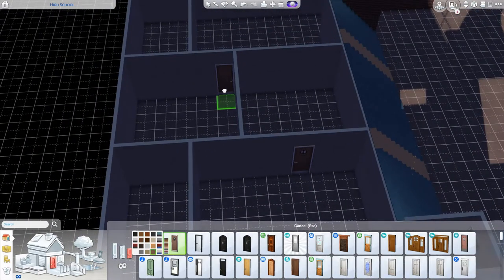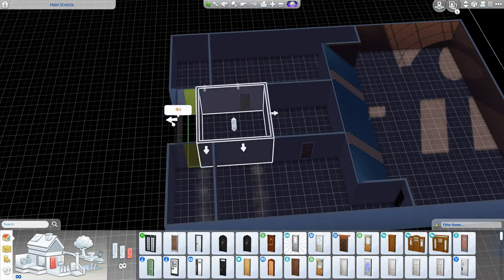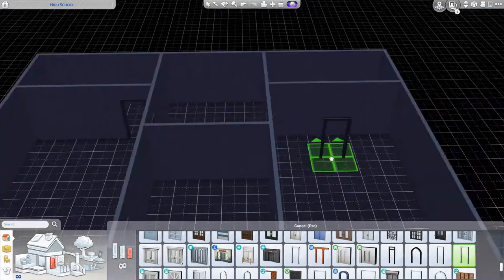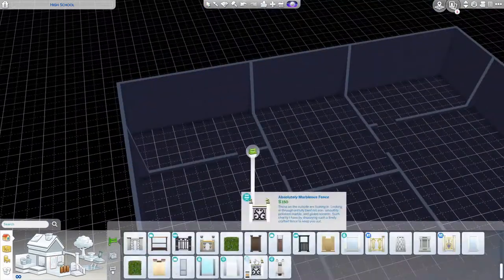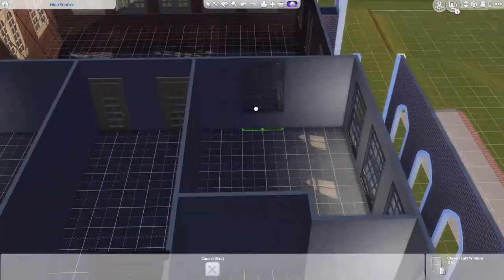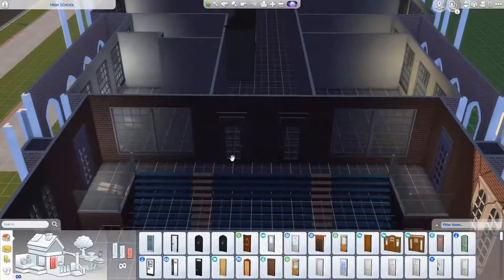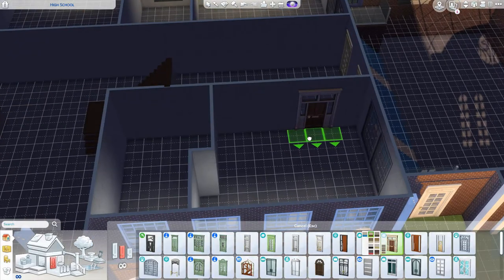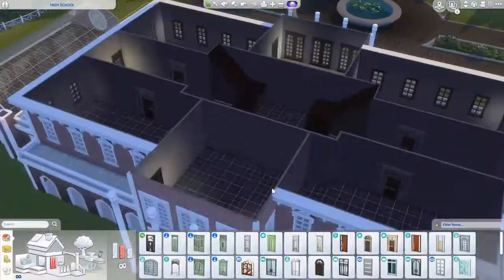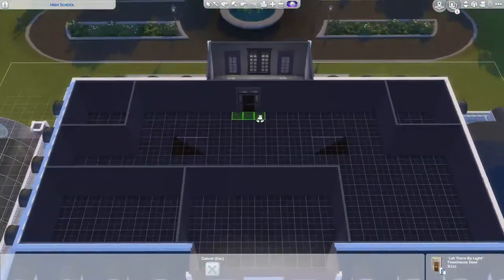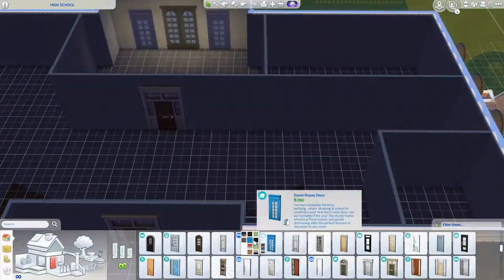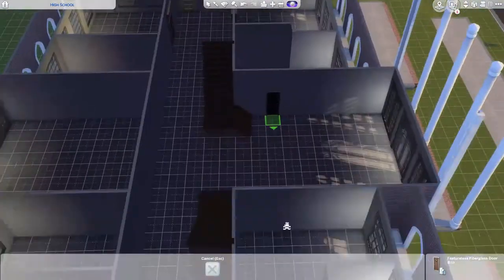I built a soccer field outside with a seating area. I used base game stairs to create a pretend seating area, which I really like. You might want to use that for storytelling — like having your Sims watch a soccer match. I really wanted a gym, not just for basketball but definitely for the locker rooms. And if you ever want to have a prom, a high school build is going to need a gym for that.